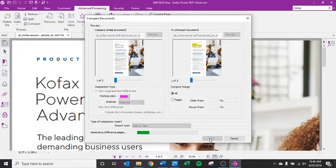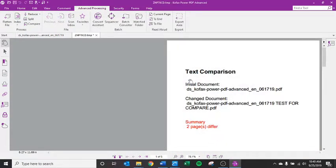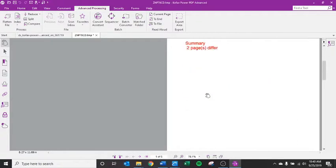Side by side, I click OK and it actually runs a report and shows me which pages differ.